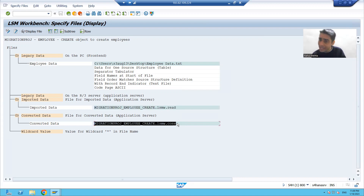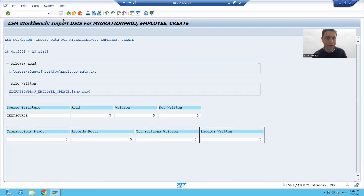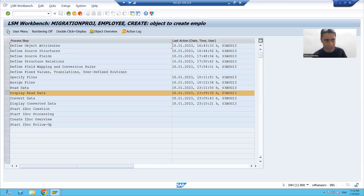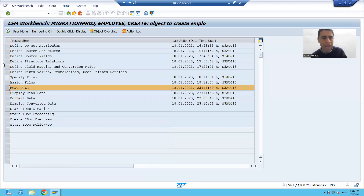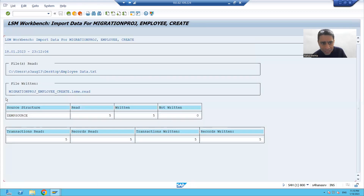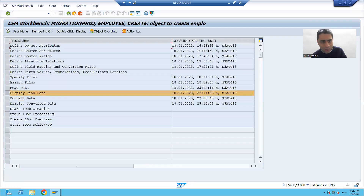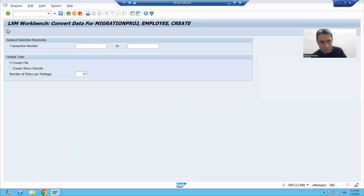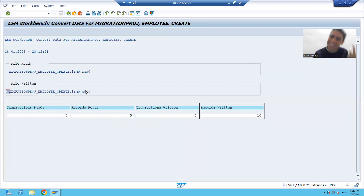So whenever we read data, SAP will store it onto the application server, and whenever we convert, SAP will automatically store data onto the application server. Let me show you - I am reading the data, five records read successfully. Now if I go for convert data, you can see SAP is clearly showing this is our conversion file. We can check in AL11 - if I go to AL11 transaction code, you can see it.